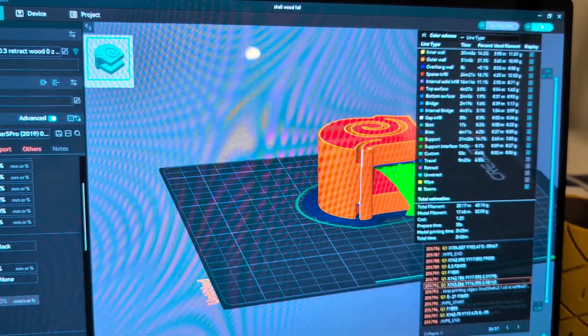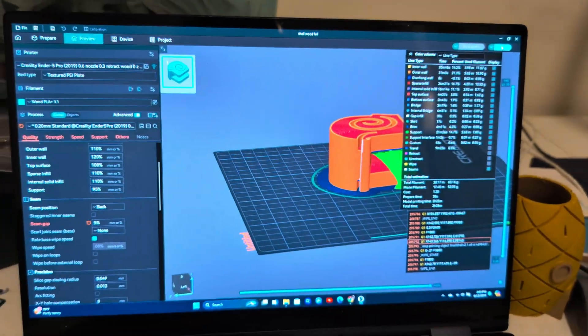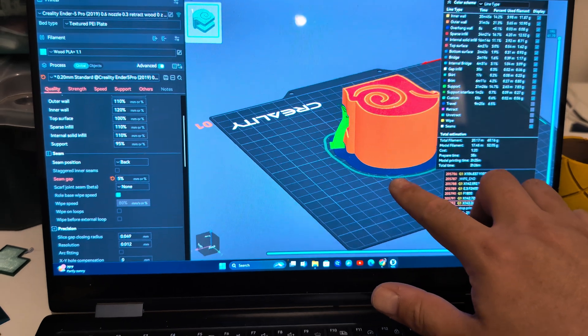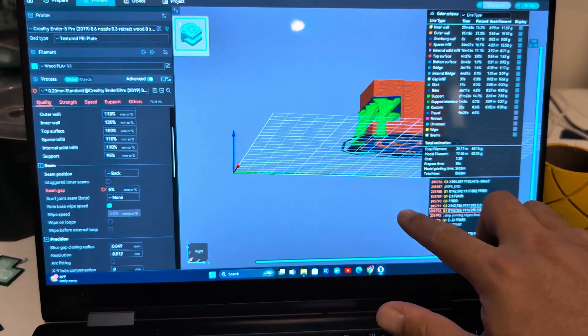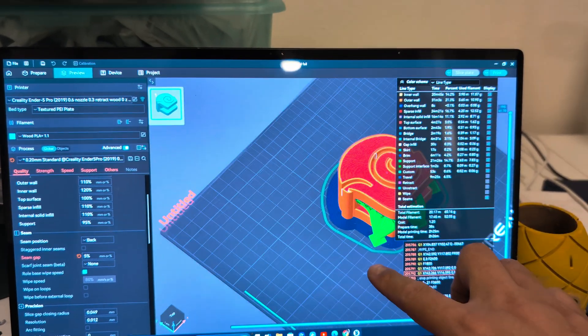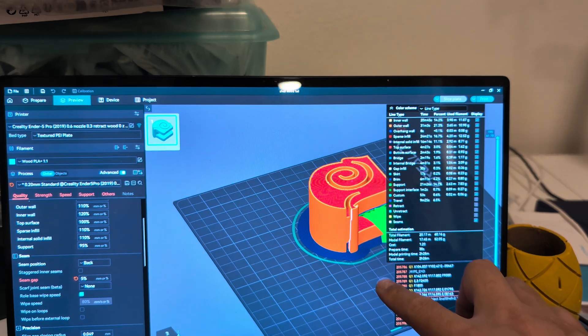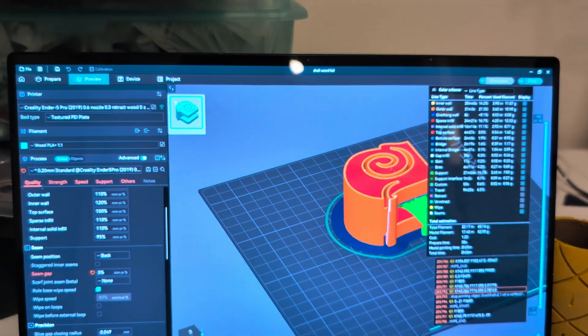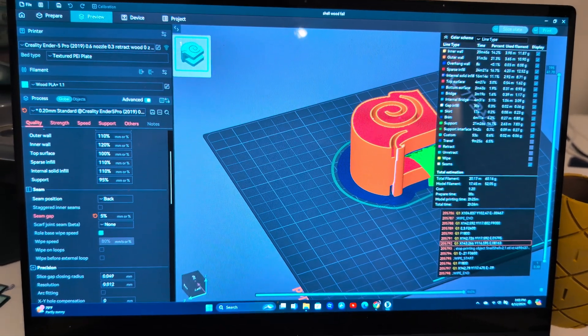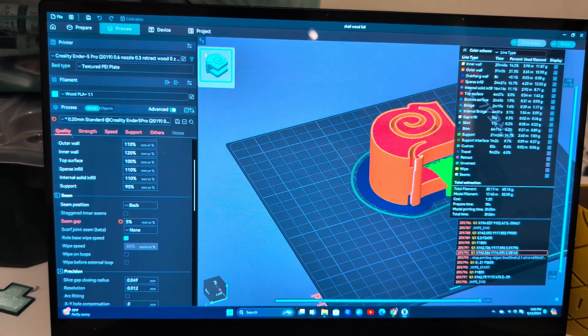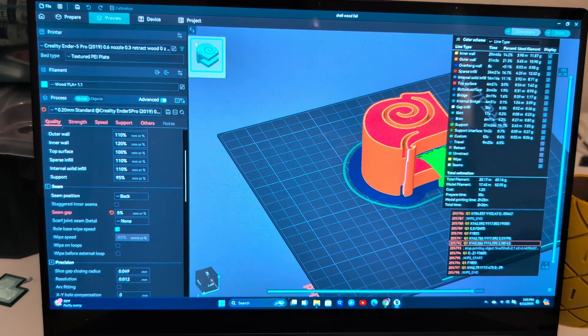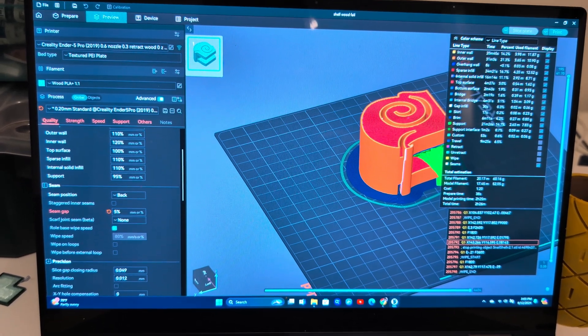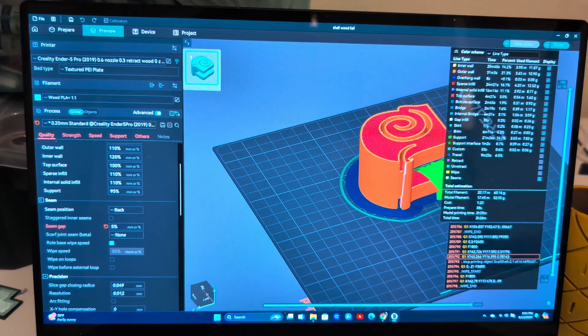That looks good enough to me and I'm gonna print it, and now I won't have an ugly seam right in the middle of my print. So if you're having some issues with seams, you can totally customize exactly where they go using Orca slicer. Probably do it in a lot of other slicers too, but this might help if you're new to 3D printing and you want to get rid of that ugly seam.